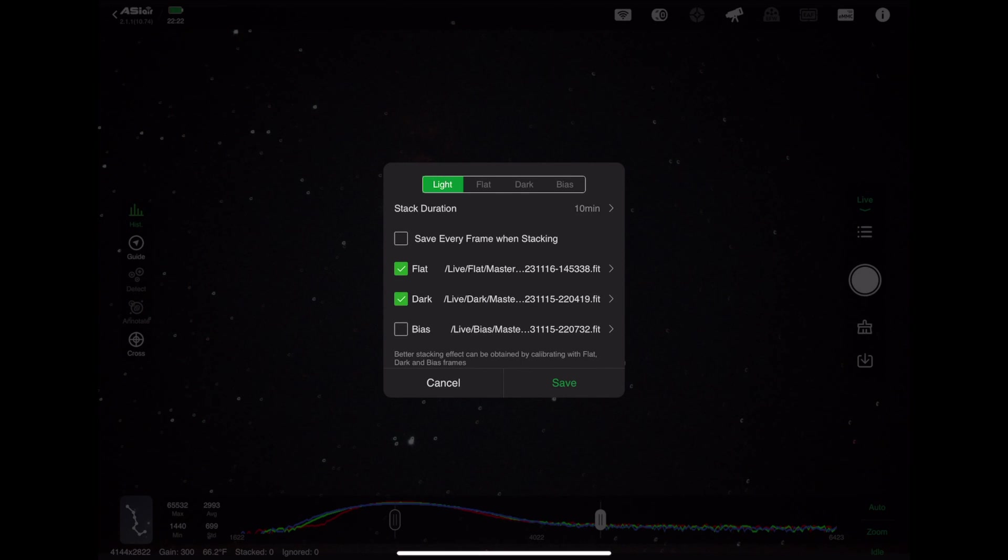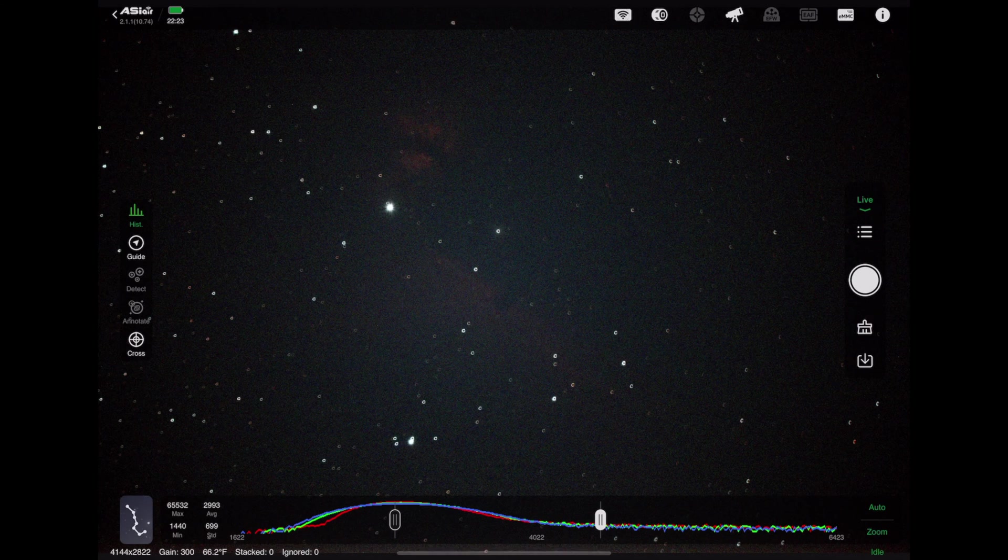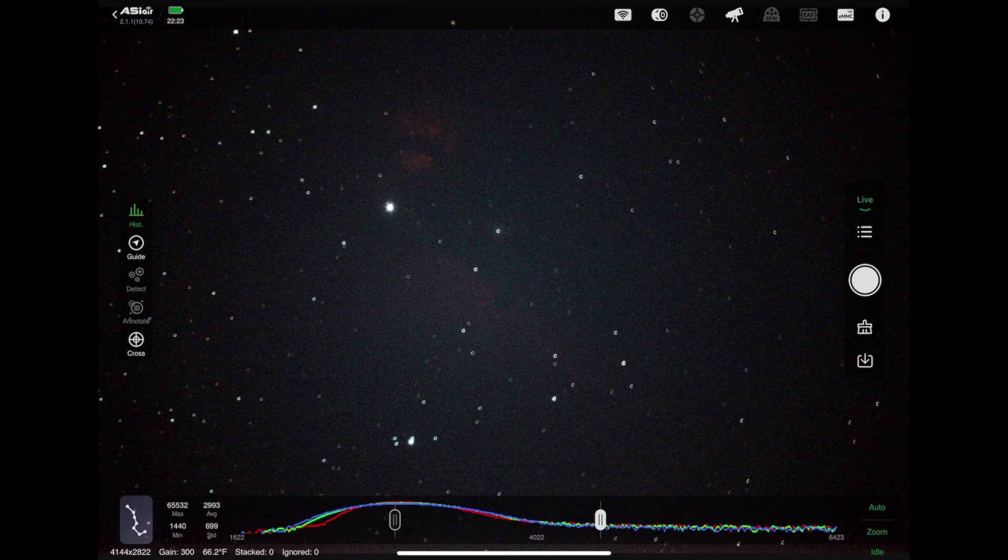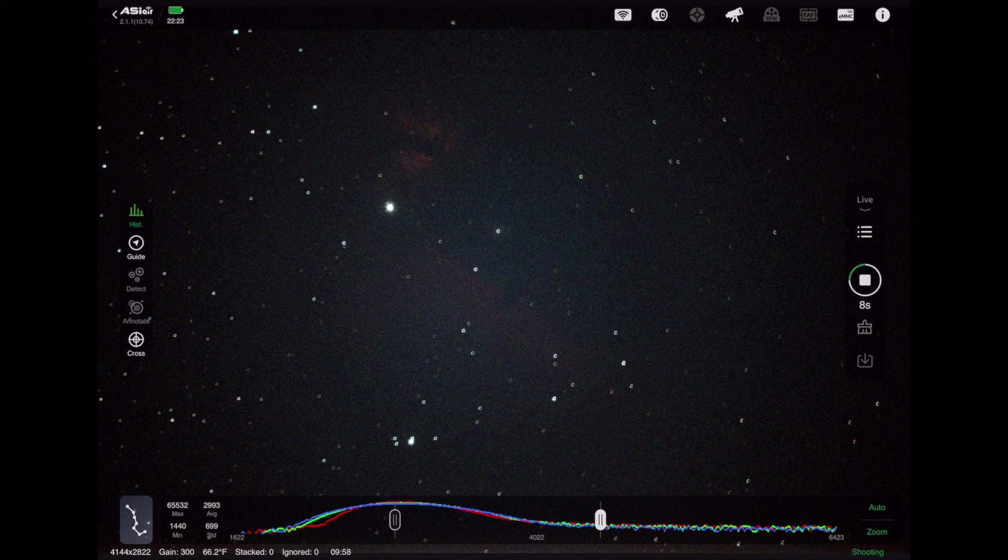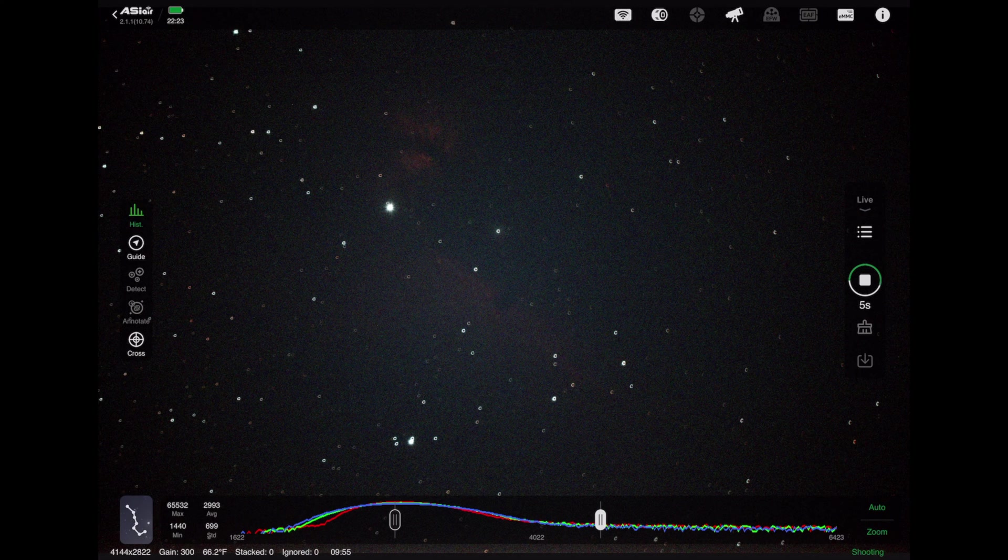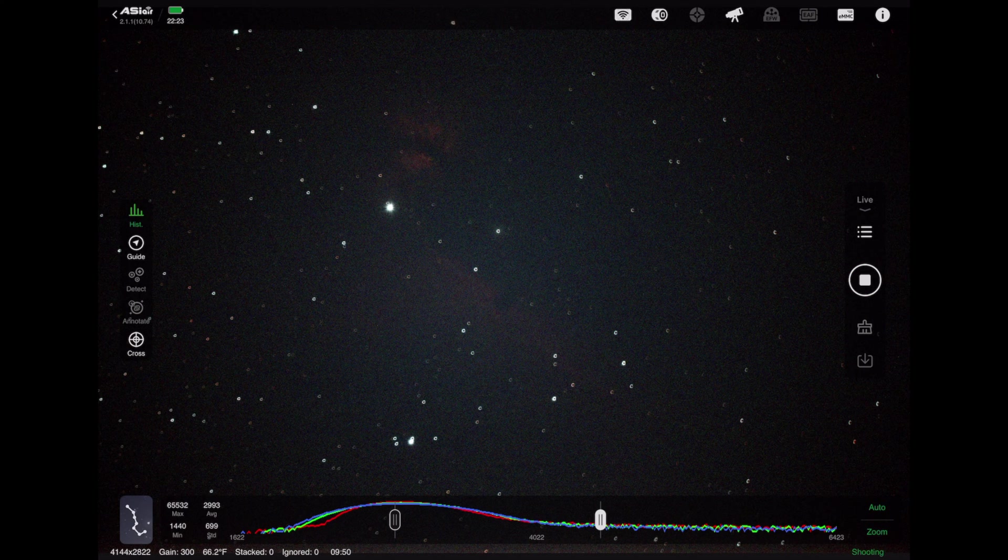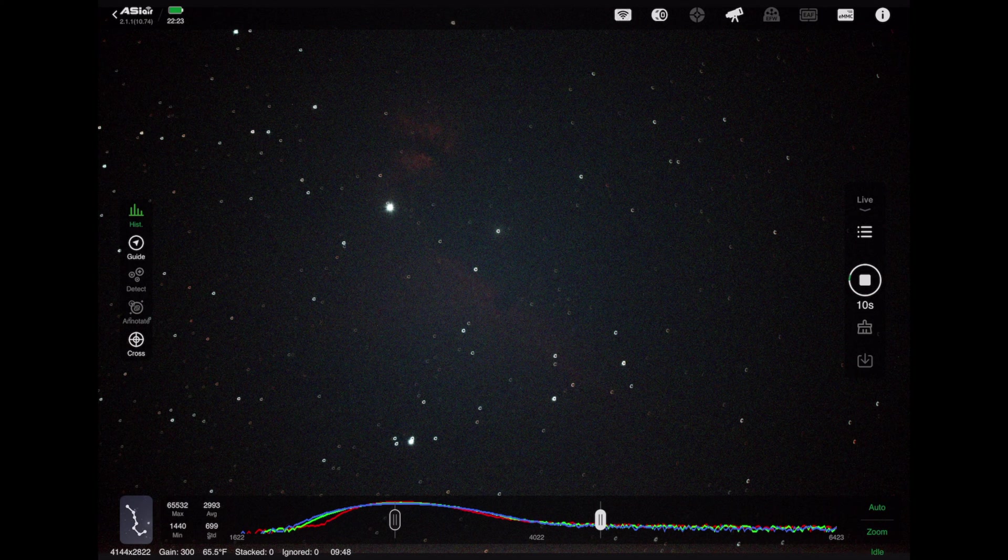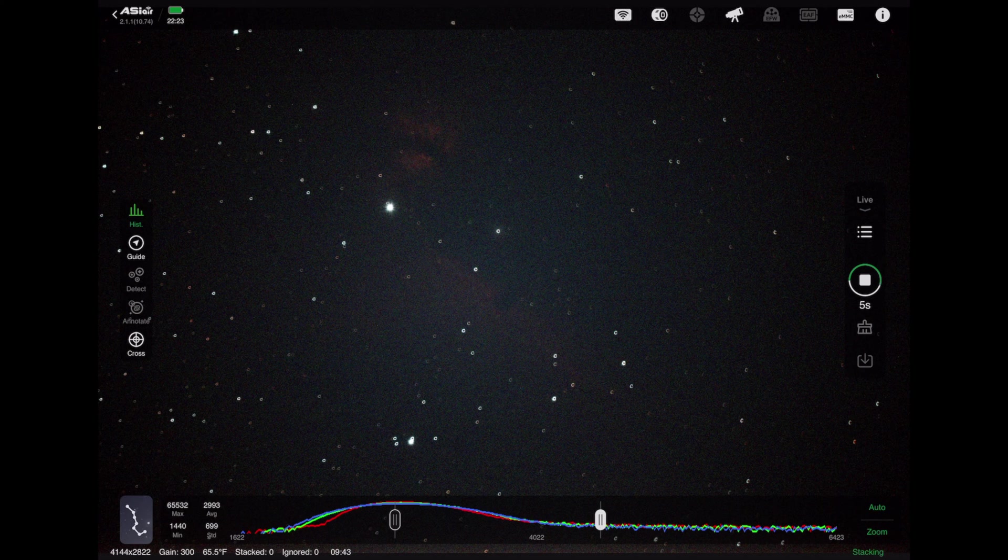Okay, so ASI Air has found the Horsehead and validated it's centered, and you can see the Horsehead is smack dab. So what I'm doing here is I'm setting up a stack. I'm going to use flat, dark, and bias frames to kind of cancel out light pollution and sensor dust and all sorts of oddities that can be in my frame so that when I stack, it's getting all my light frames just basically taking 10-second pictures of the Horsehead Nebula.